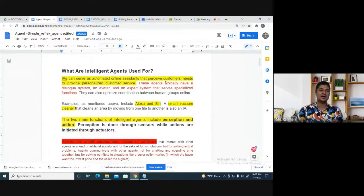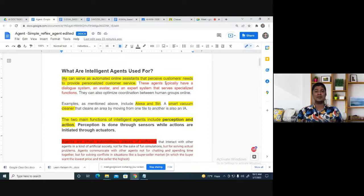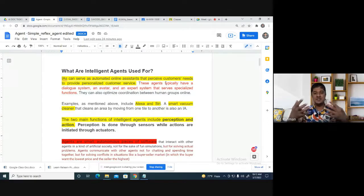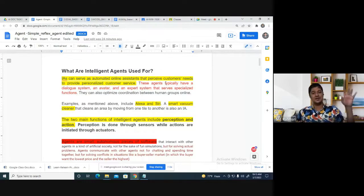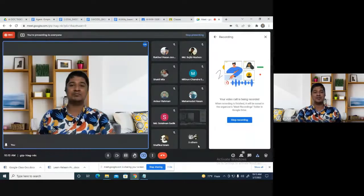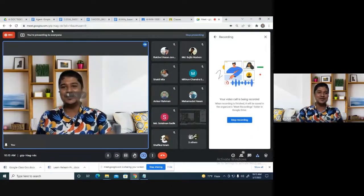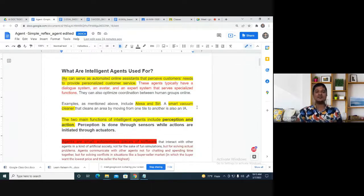First, what is an agent? AI agent means artificial intelligence can serve as an automated online assistant. The automated online assistant actually perceives the customer needs, tries to understand what the customer wants, and accordingly provides personalized customer service. For example, if you make a call to a customer care line, they listen to what you are trying to tell and accordingly give you the answer. But instead of a human being, there is an AI-based software — that is the agent.